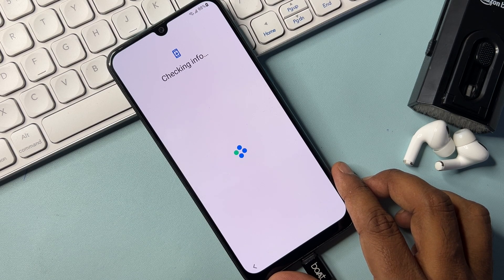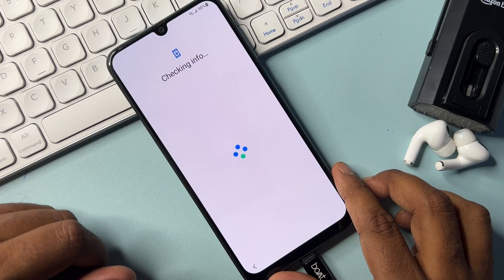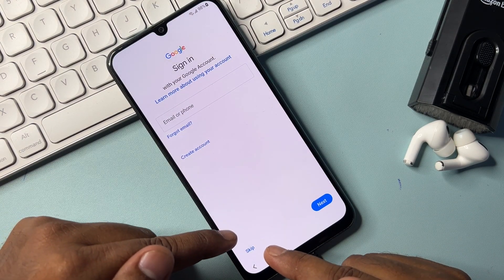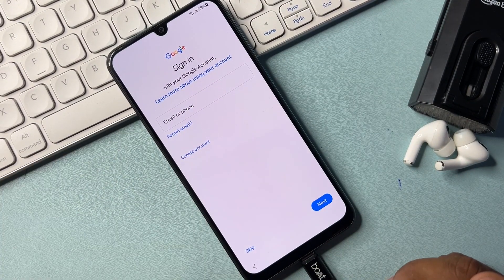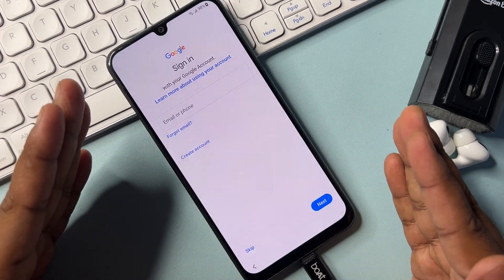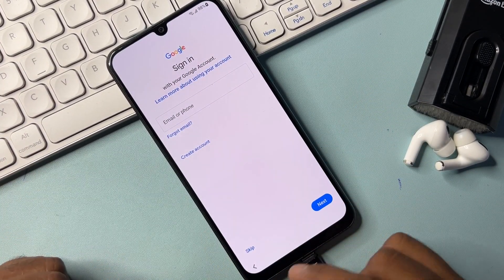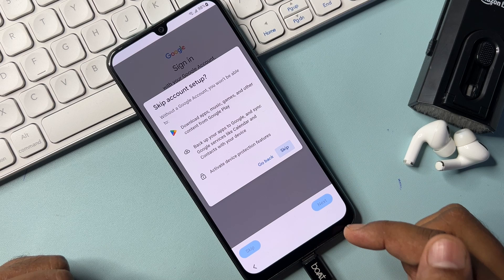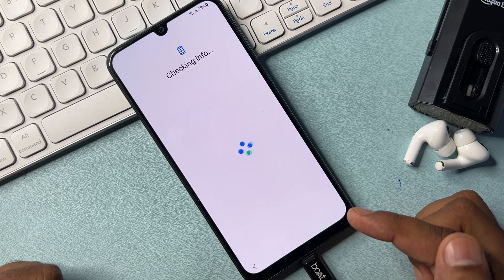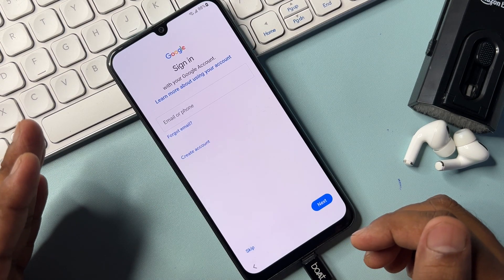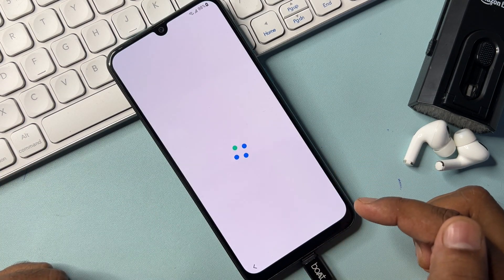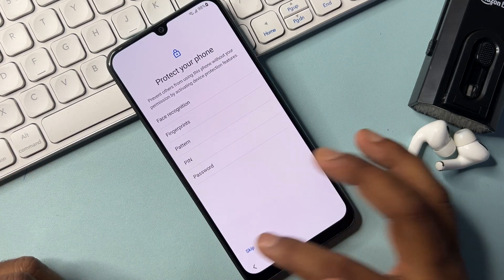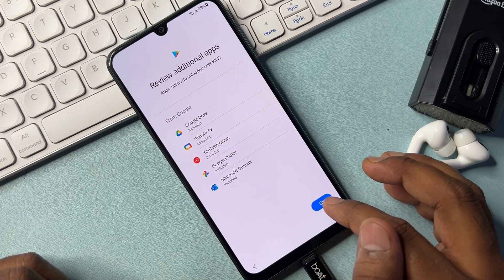Almost done — wait a few seconds. You will see the skip message on this page, which means we have skipped this process and the Google FRP lock is removed from this Samsung smartphone. Click Skip, click Skip again, click Don't Copy, and click Skip once more.